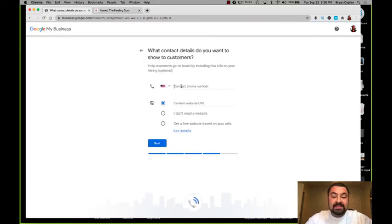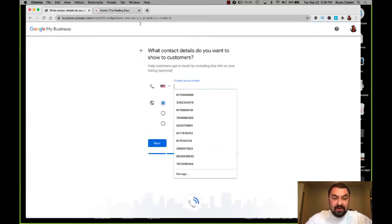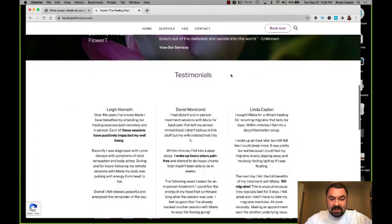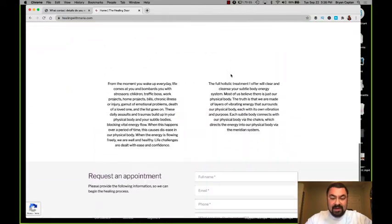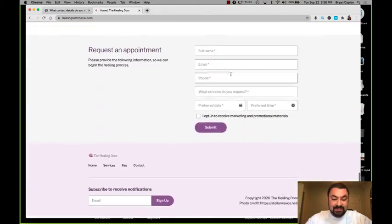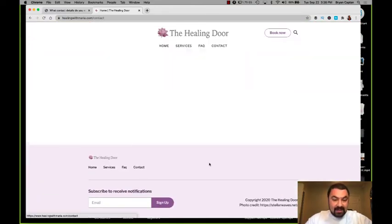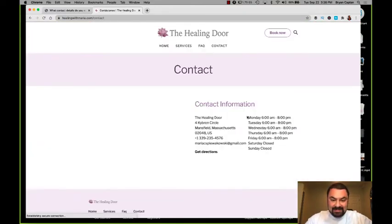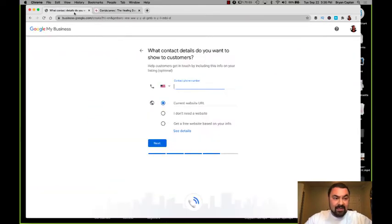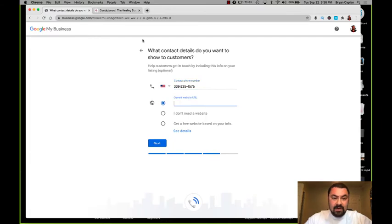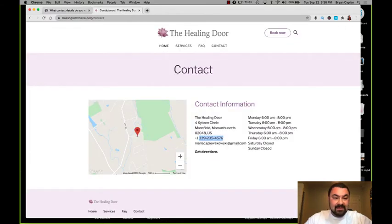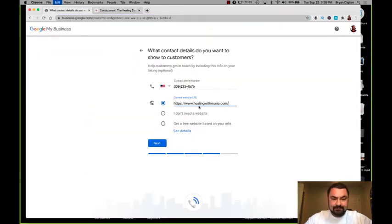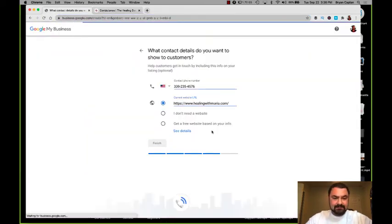Then it's going to ask for her phone number. So let me switch over. I have her website open. We just built this website for her in Weebly. I'm going to go to contact and there is the phone number. So we'll grab that, pop it in there. Current website - it's healingwithmaria.com. So we'll do that. And we'll click next.